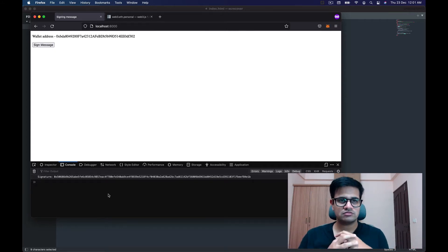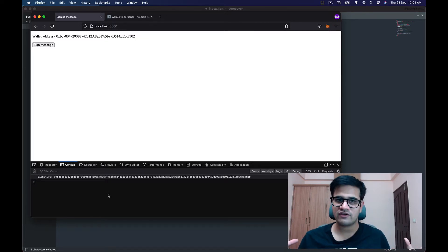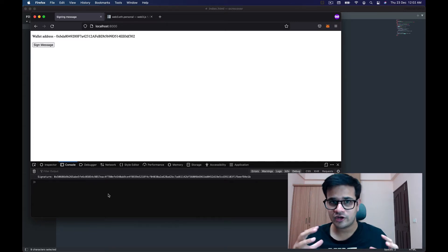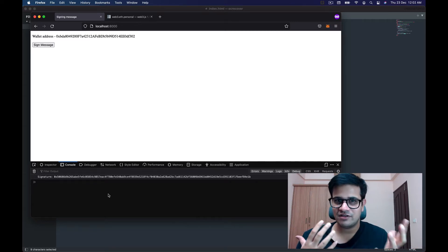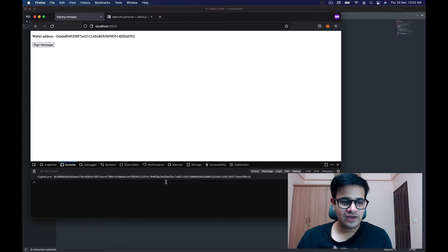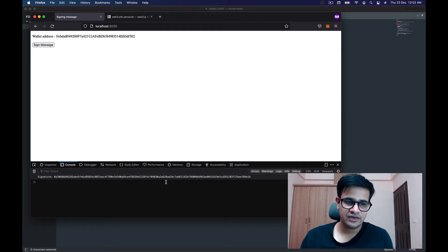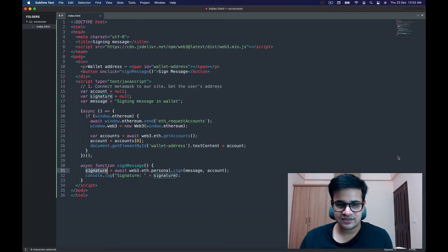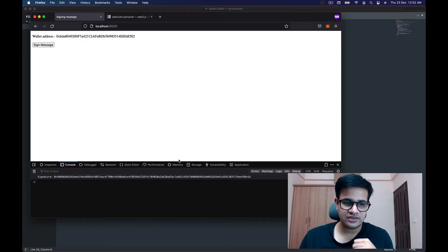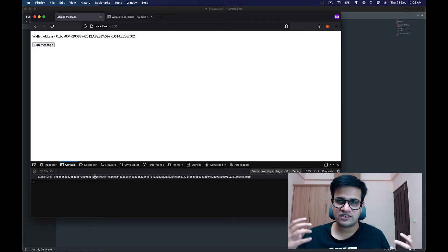What is actually going on with this signature? To understand deeply you'd need to learn cryptography, but as an application developer let's just use the tools we have. What happened is MetaMask used our private key to sign the message we sent — 'signing message in wallet' — and gave us the output of that signing process as the signature.